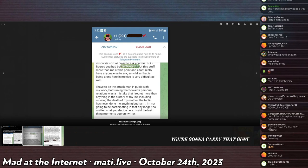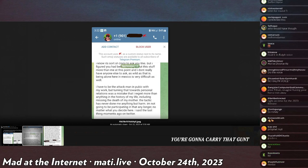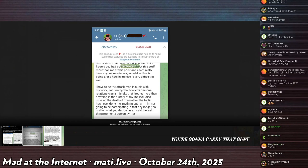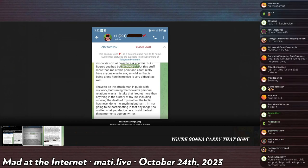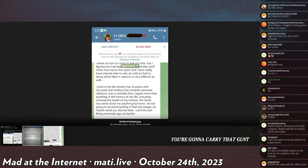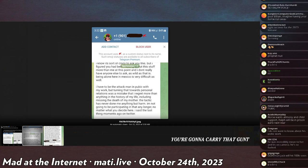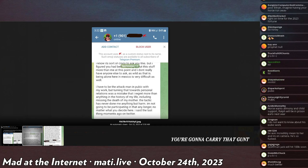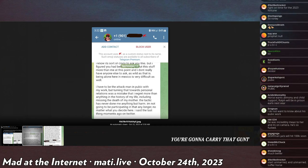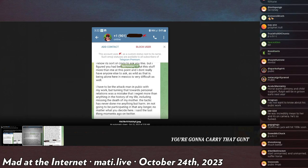The tactic has never done me anything but harm. I'm not going to be participating in that any longer, no matter what you decide here. I said the last thing moments ago on Twitter.